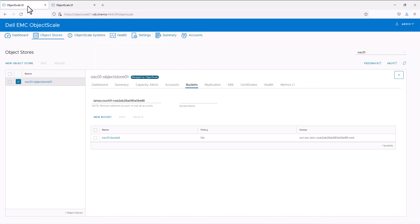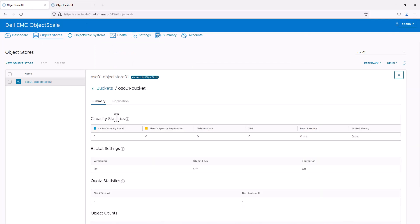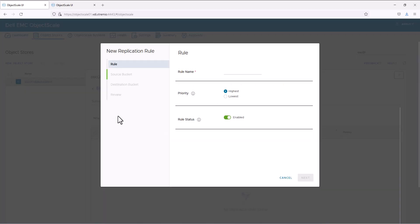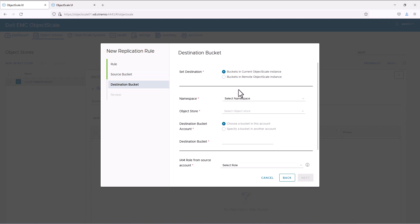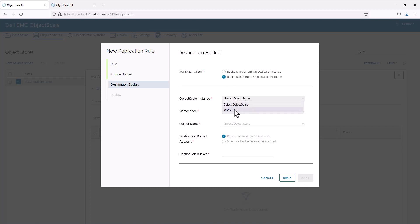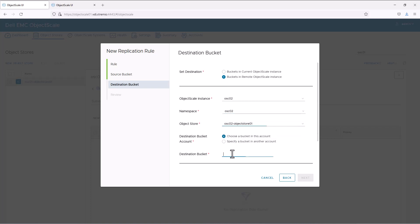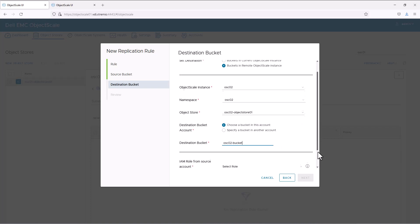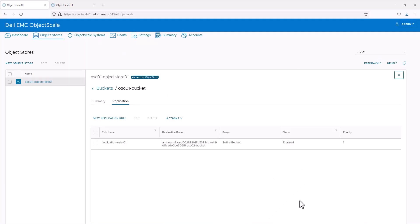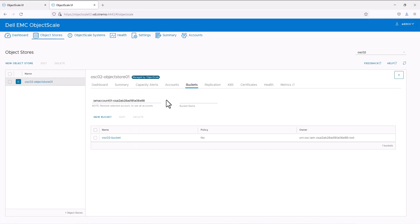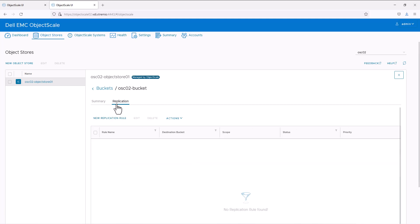Next, we can configure the bucket replication rule. Go to the bucket, then replication, and click 'New Replication Rule'. Give a name for the replication rule. We can replicate either the entire bucket or select objects using a prefix. Here, we will set it to the entire bucket. Set the destination bucket in a remote object scale instance, select the instance and the namespace, and give the destination bucket name. Also provide the role we created, which gives replication the permission to read and write objects. As we are enabling bidirectional replication, we need to configure the replication rule in the secondary object scale bucket as well.